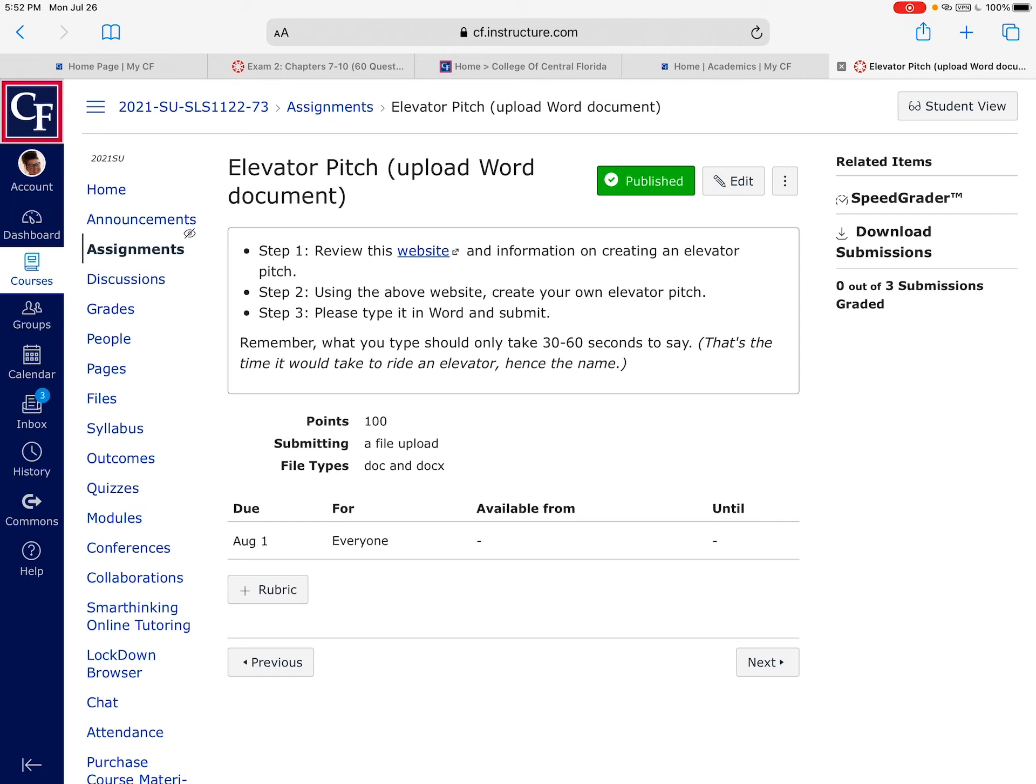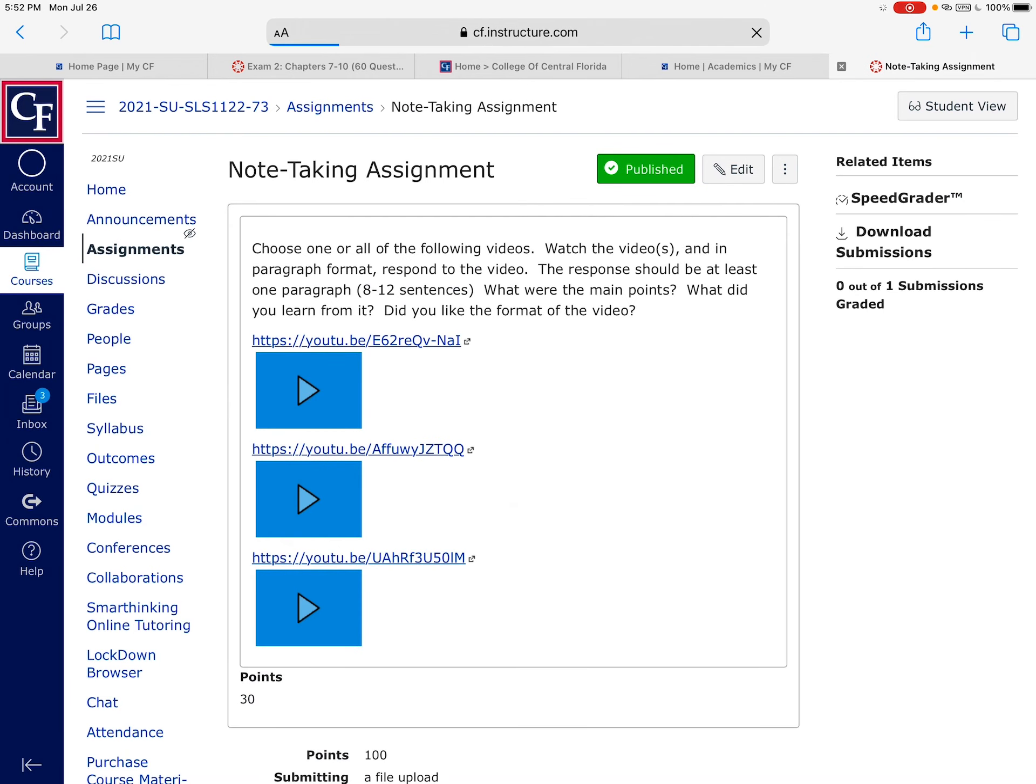But remember, the length should be, if you only type out four sentences there's no way that's 30 to 60 seconds. And in the same respect two pages is way more than that. So just as you read it, if it's 30 to 60 seconds you'll know that that's right. You've got this elevator pitch. If you have questions about that you can call me, we can do a zoom.